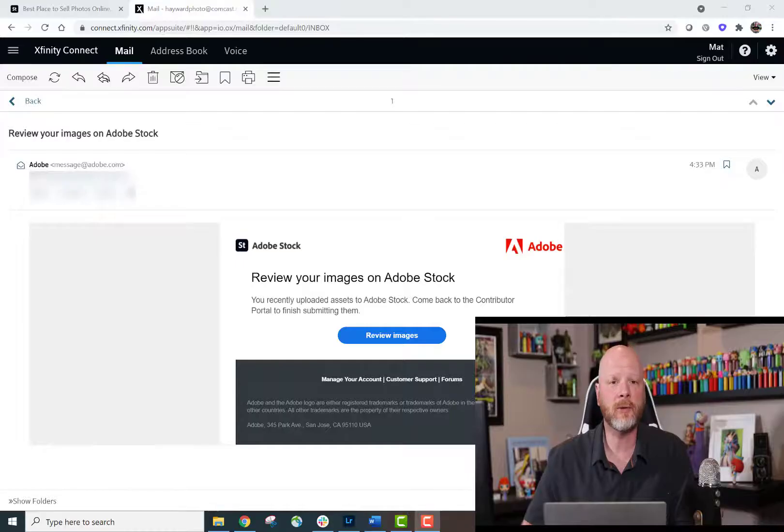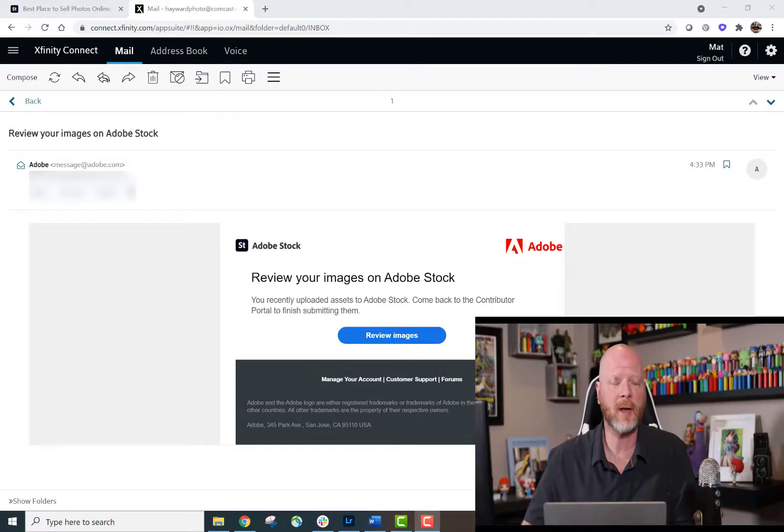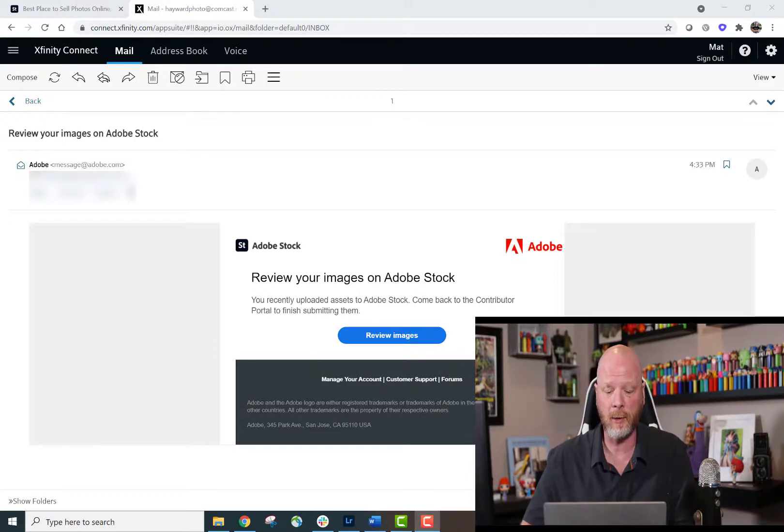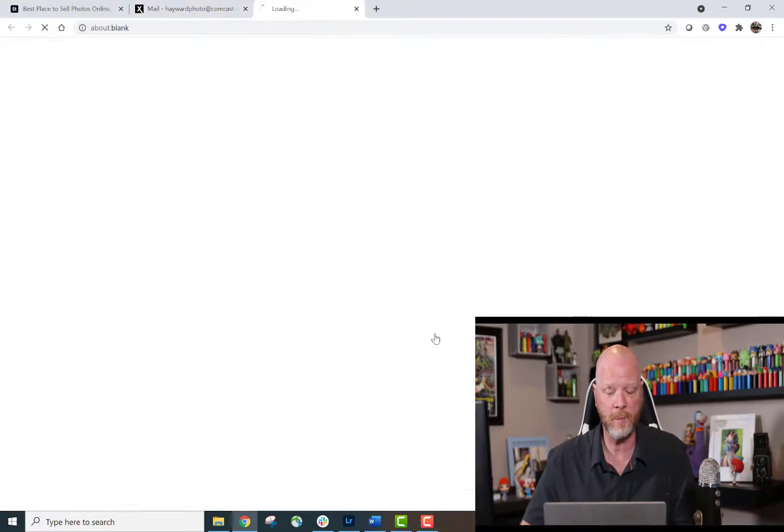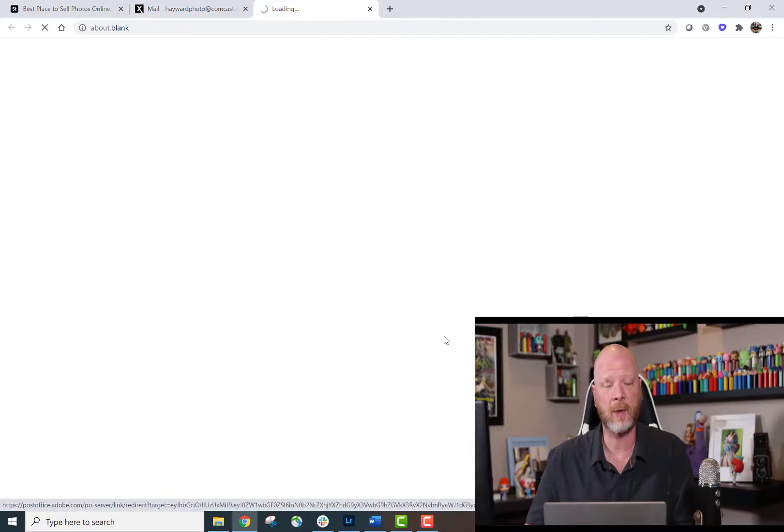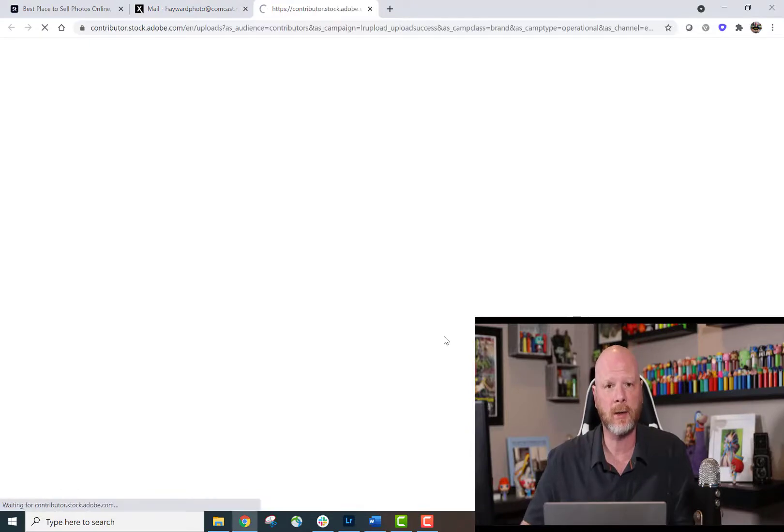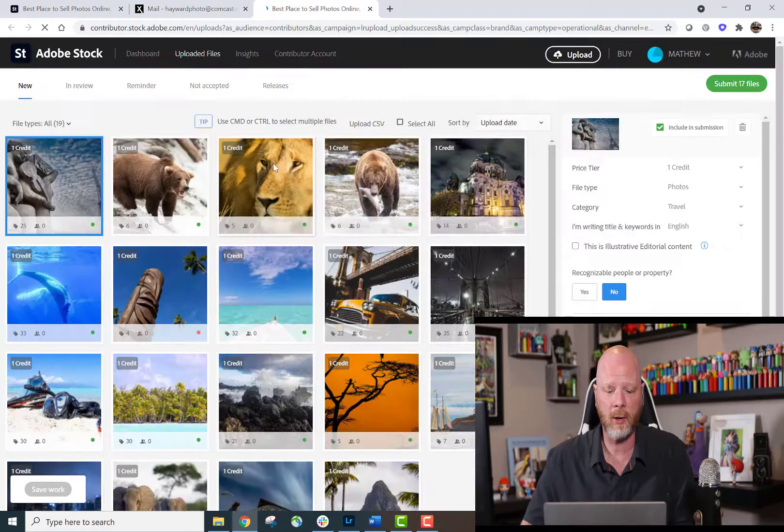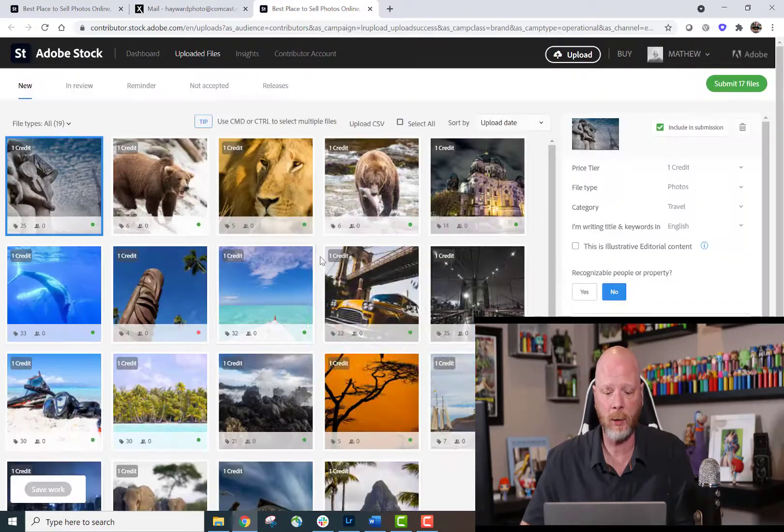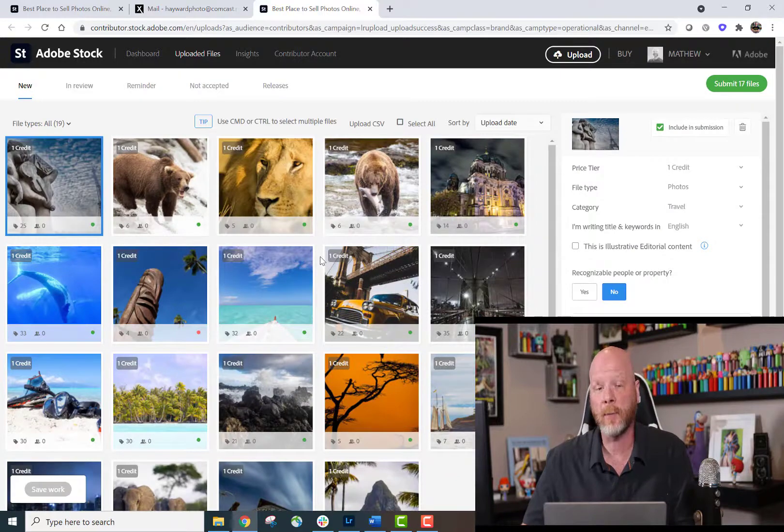The upload is complete, and I've received the email notification from Adobe Stock. Now it's just a matter of clicking the blue button that says Review Images. It's going to take me right back into the Contributor Portal, where I will see all the content that I've uploaded from the album in Lightroom.